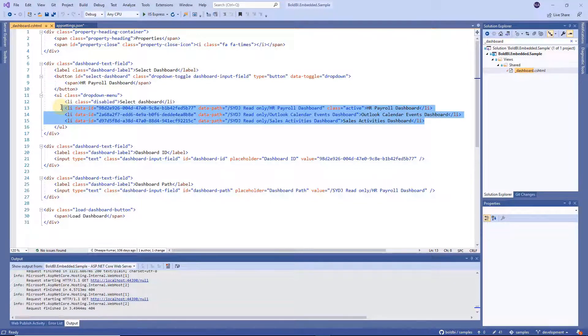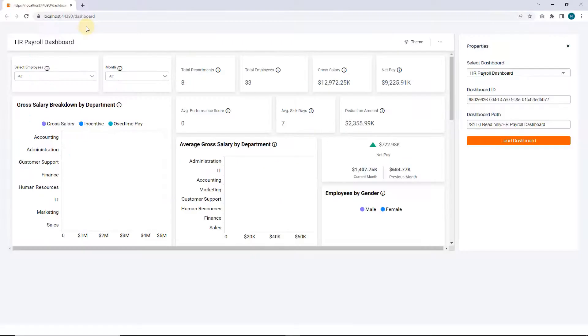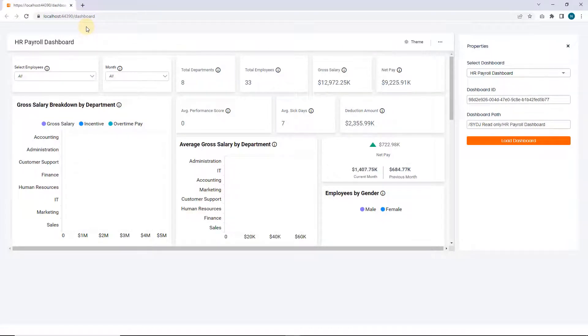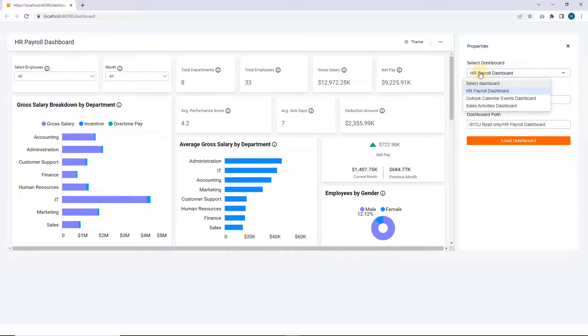Let's run the ASP.NET Core application. Now the ASP.NET Core application is launched. And you can explore your dashboards that you've embedded in the ASP.NET Core application.